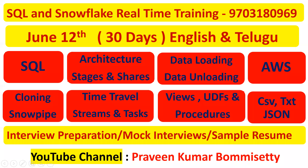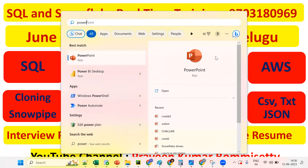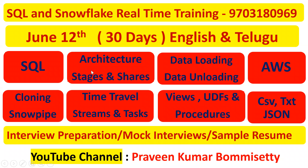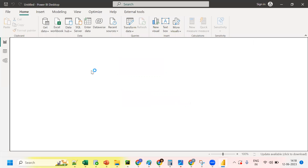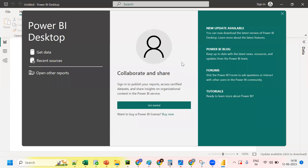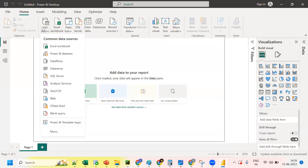Now we'll log into Power BI. I already have Power BI Desktop. Click on the Power BI Desktop to open it. Close any welcome dialogs, then click on 'Get Data'.